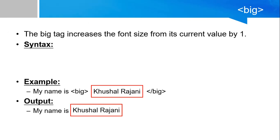So let's start with the big tag. The big tag increases the font size from its current value by 1. As the name says big, it will increase the value of your text by 1.